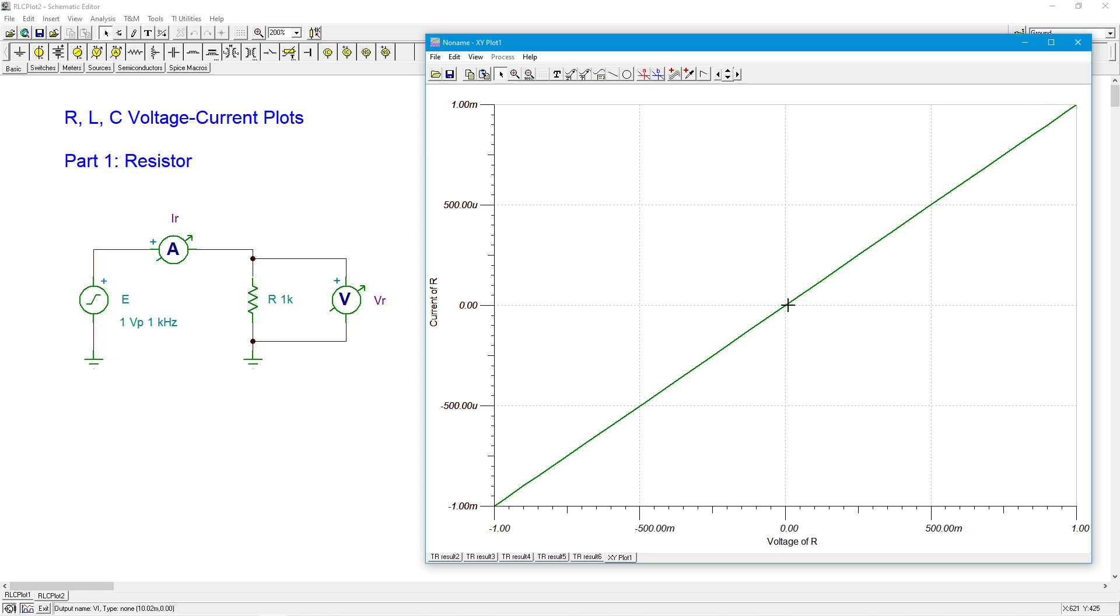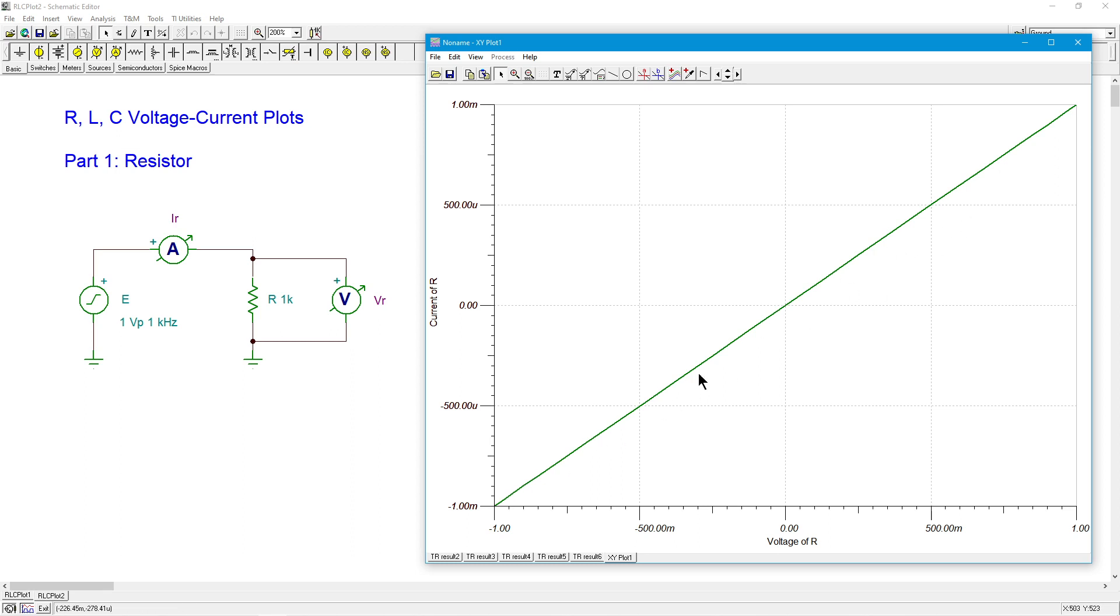And then when the voltage reverses, changes polarity. So the voltage is now swinging this way. What happens? The current changes direction and that swings down. So the same thing.